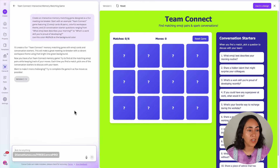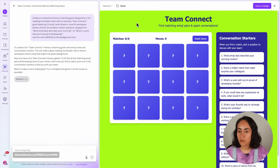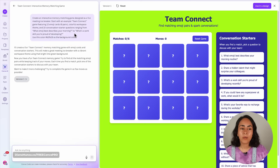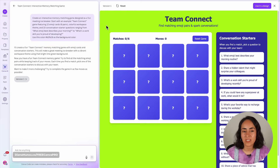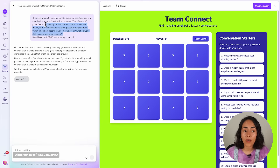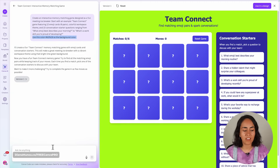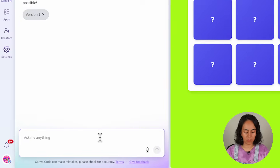Now that we know how to get hex codes, let's go back to Canva AI. The game is ready, and as you can see it has exactly the same background color I asked for. If you're not sure about the color or submitted without specifying a branded color, you can still change it via the chat.